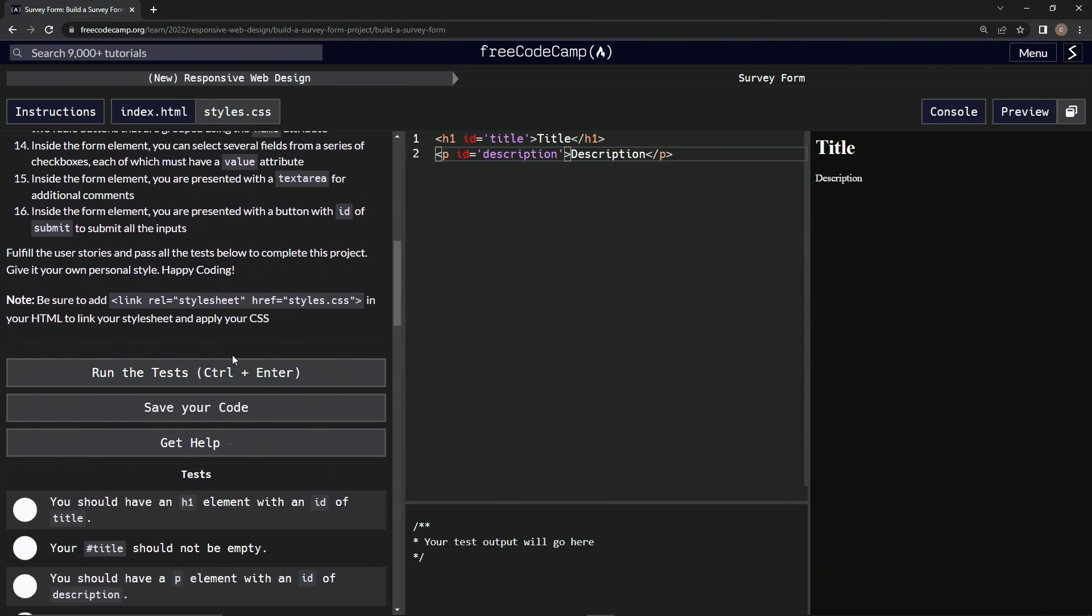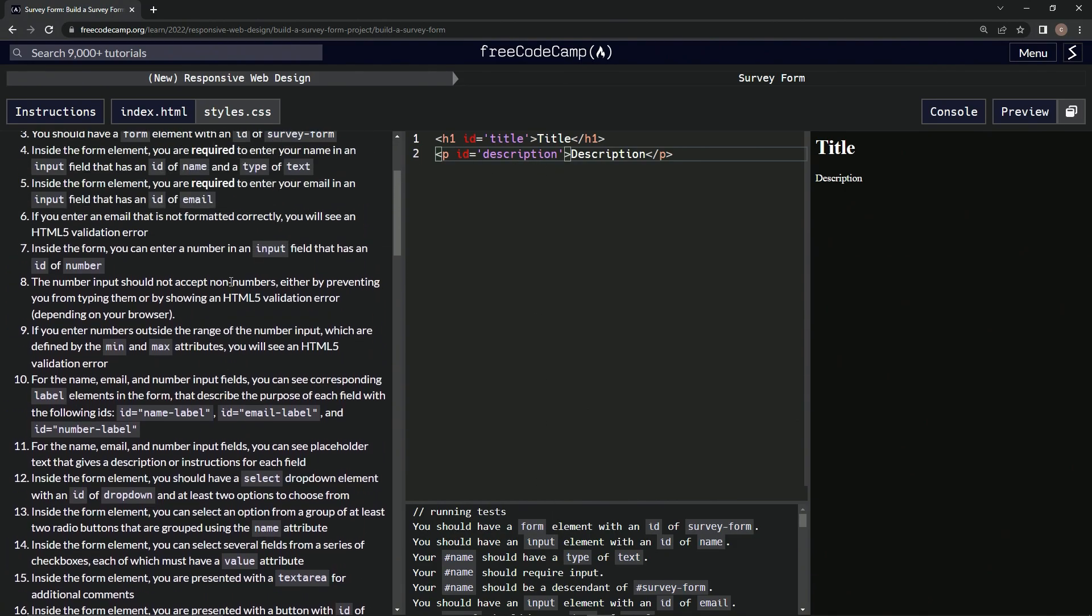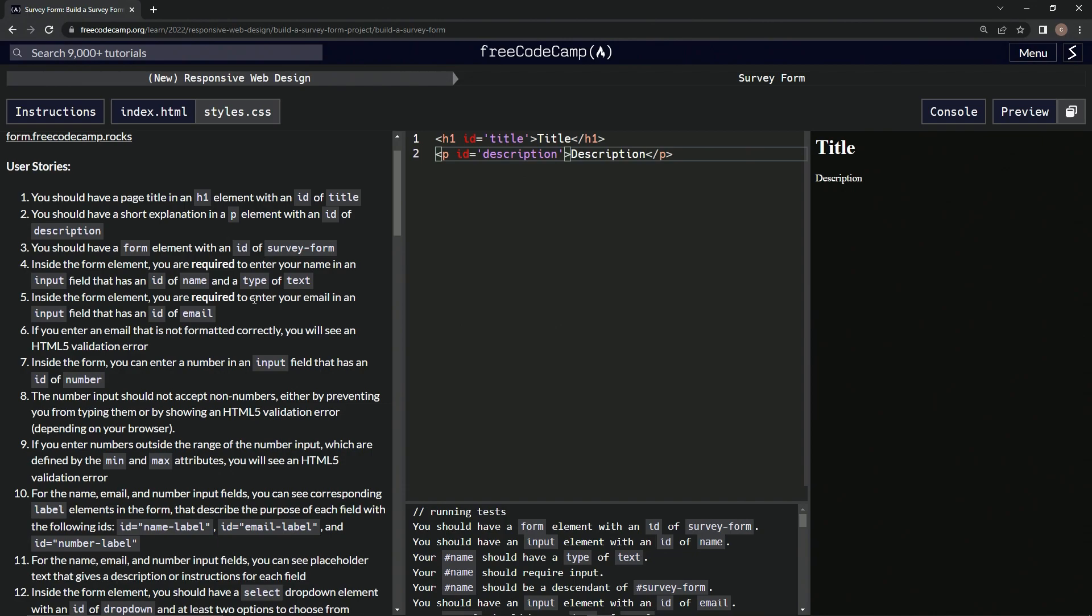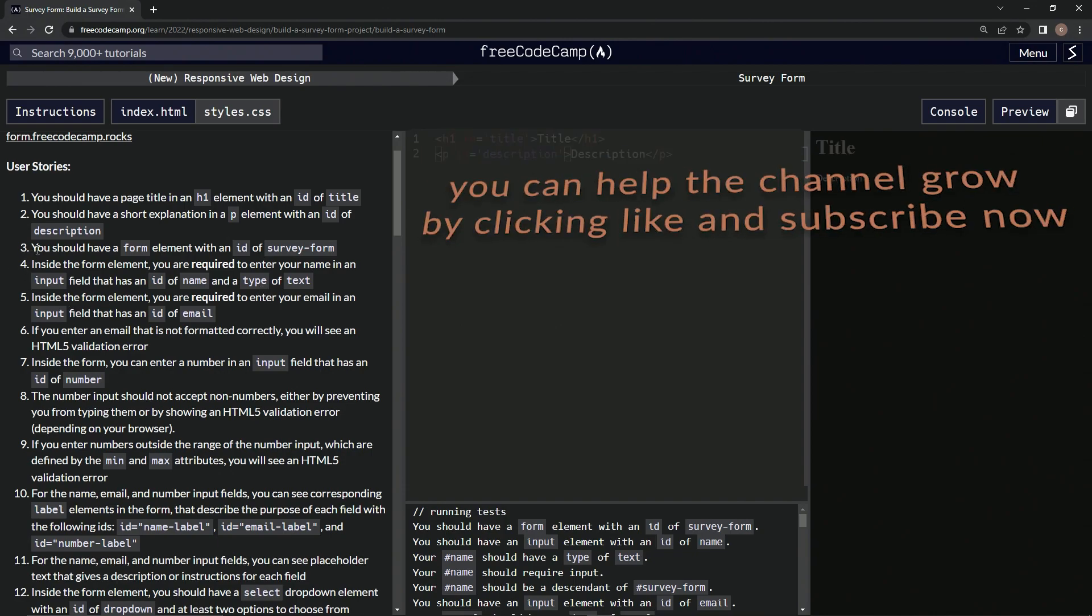It stopped talking about the description, so it looks like we're good. Now we're on to user story three, and we'll see you next time.